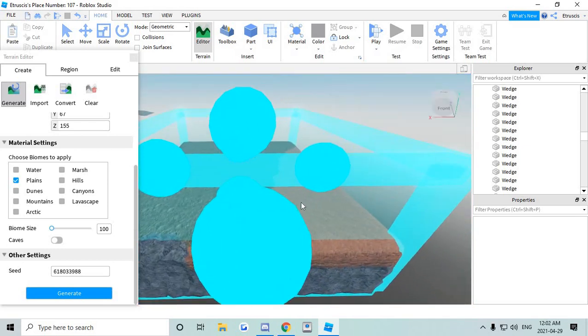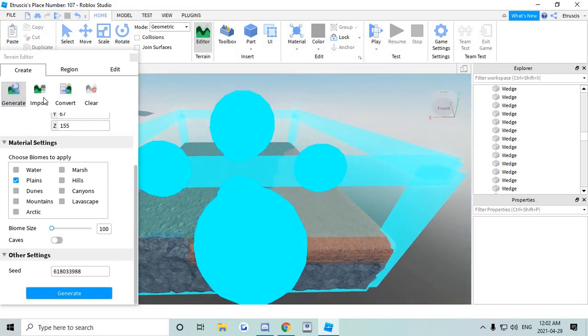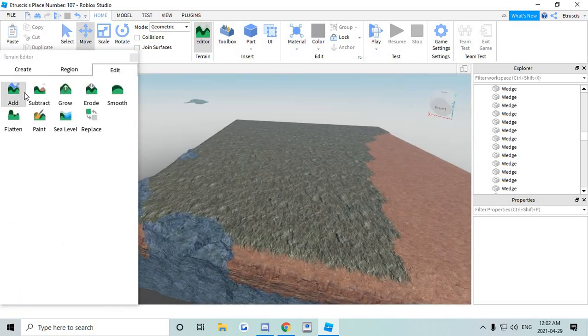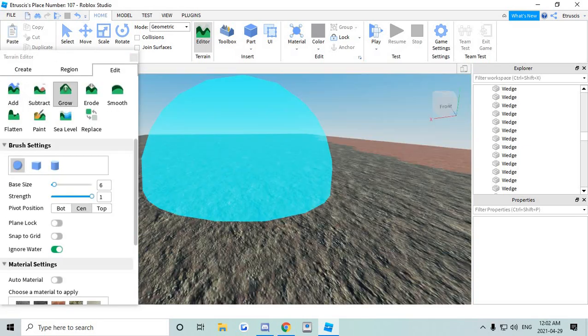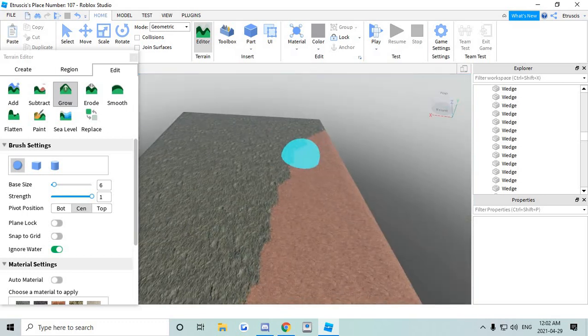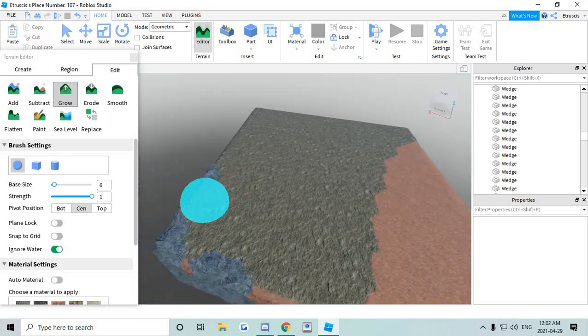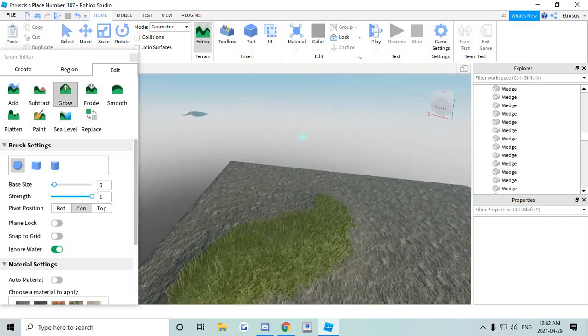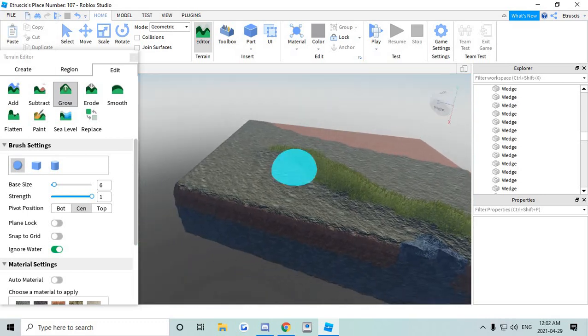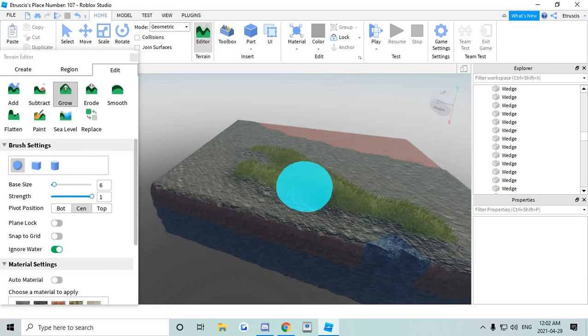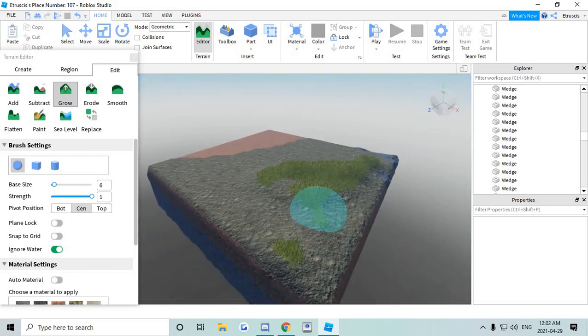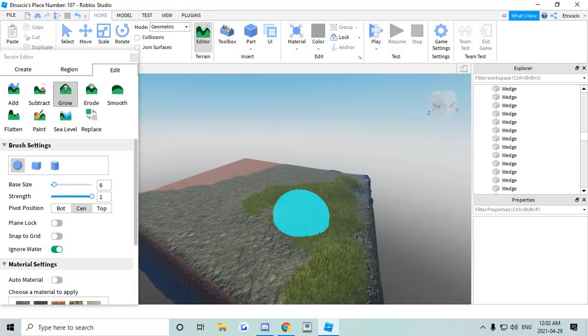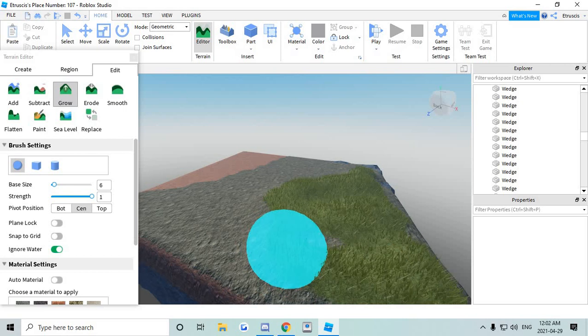So now that we have our terrain generated you're gonna edit it a little bit. If you want like a hill somewhere just grow this out. It doesn't really matter what material it is. It doesn't have to be grass or anything because we're gonna be deleting this terrain after.